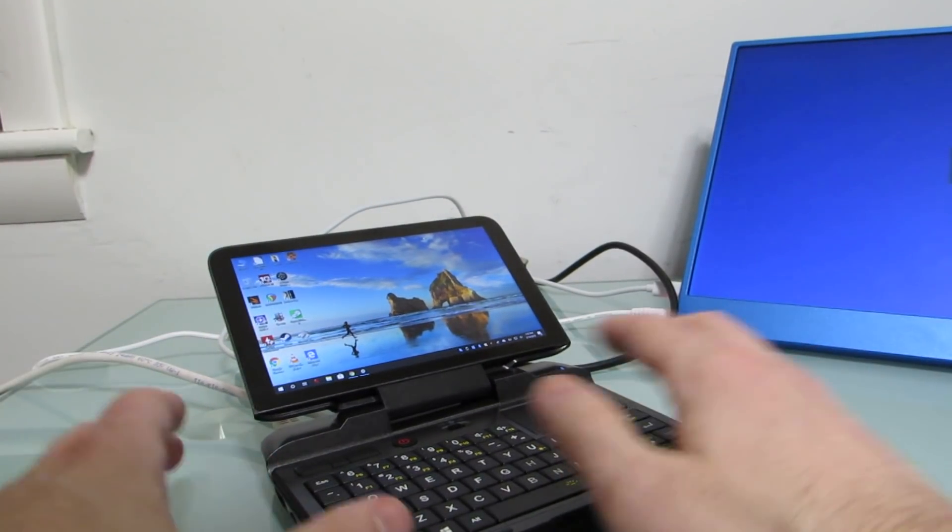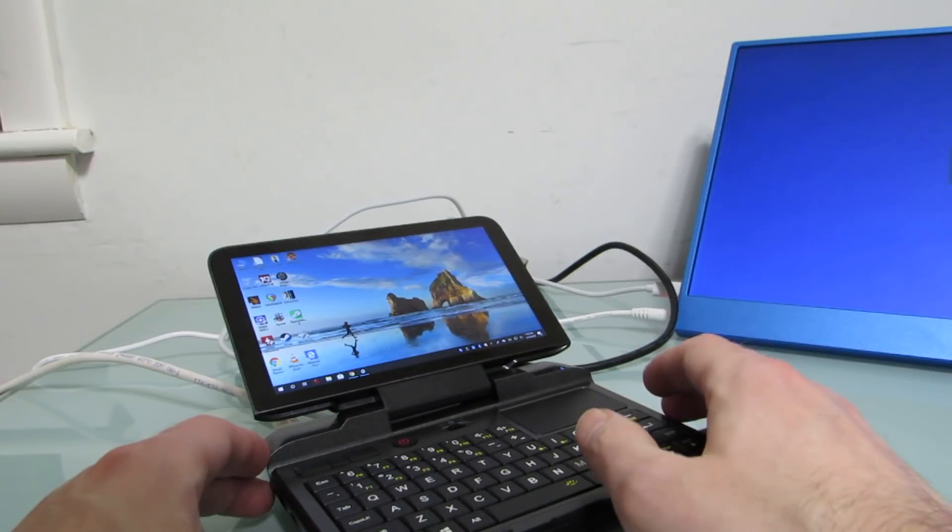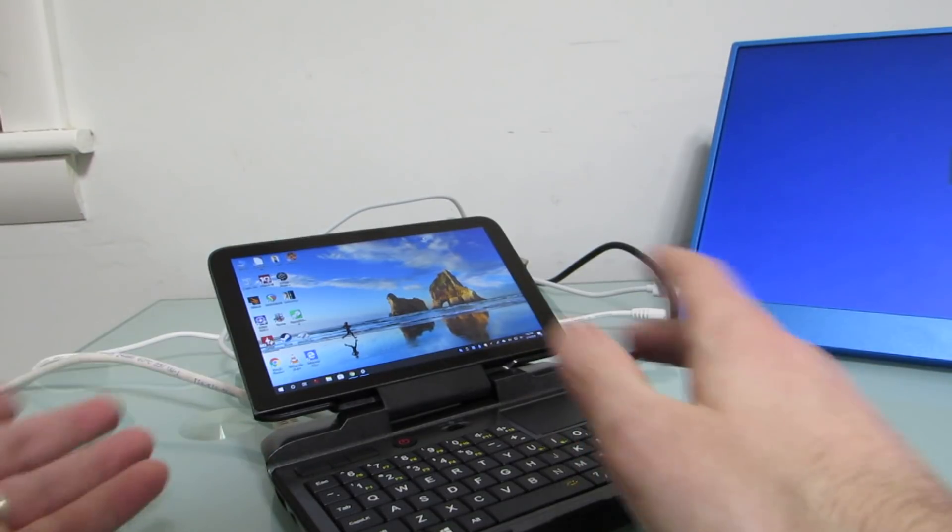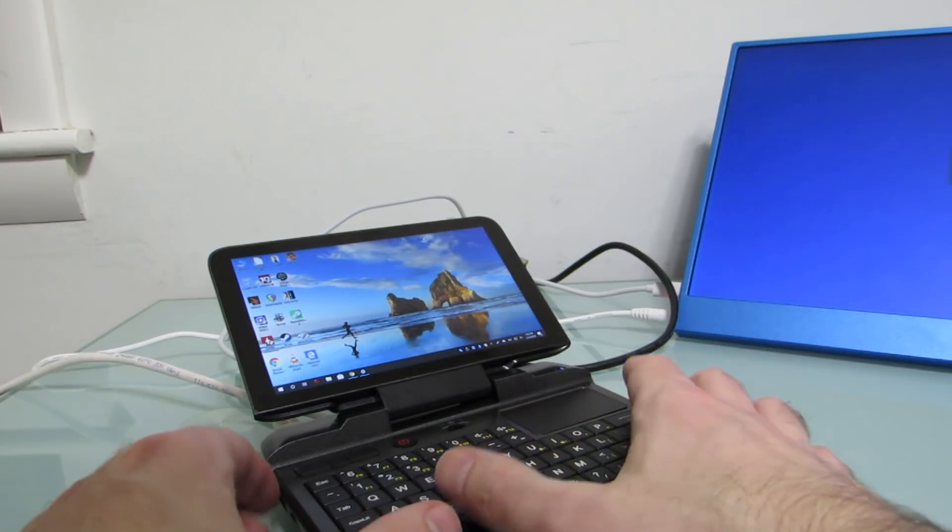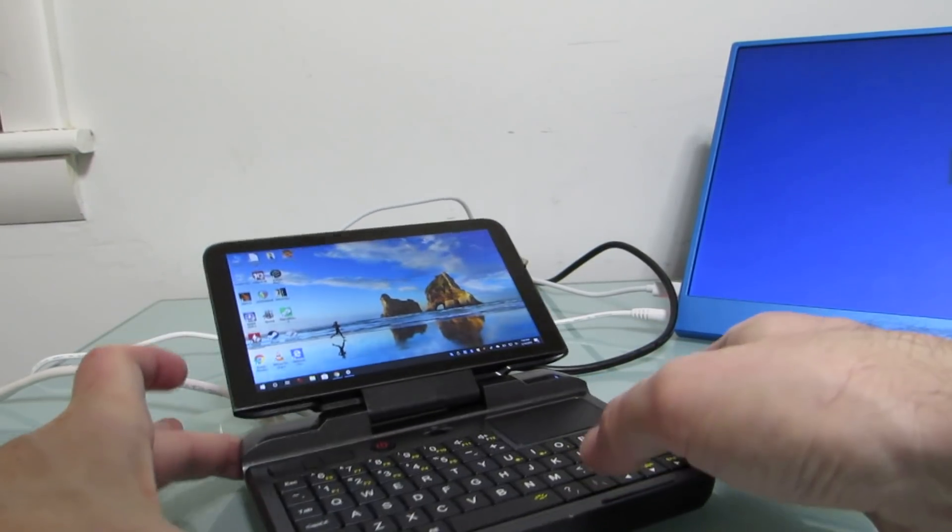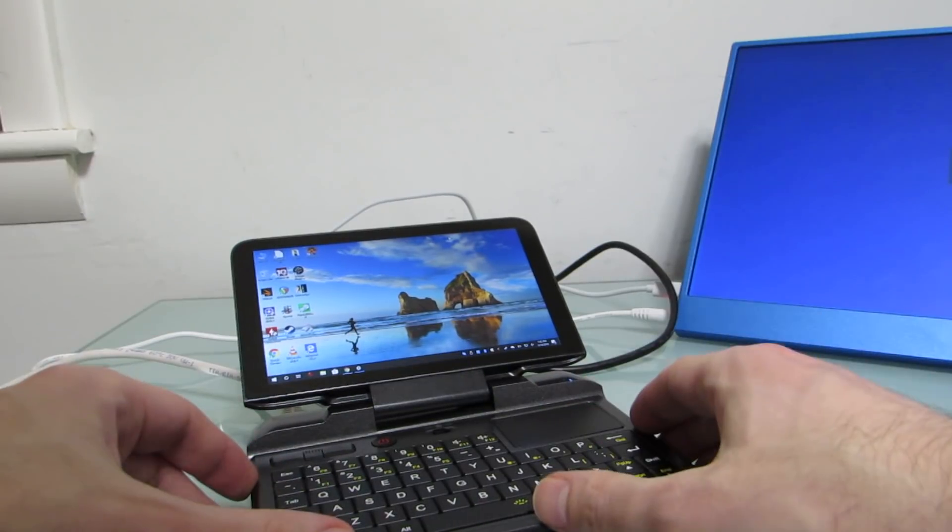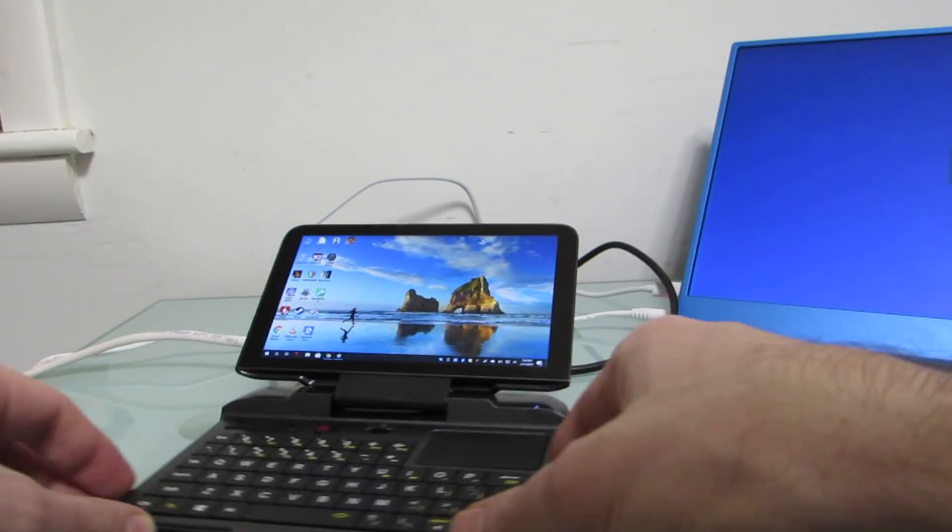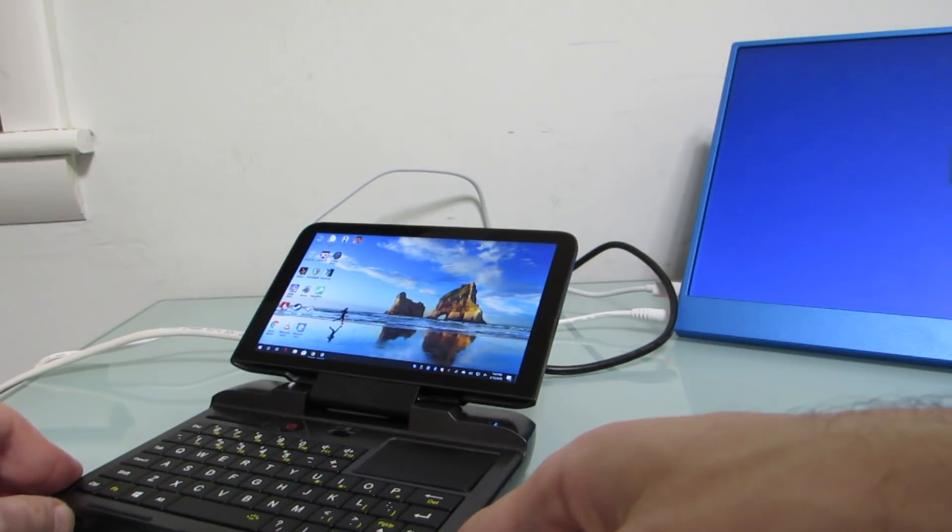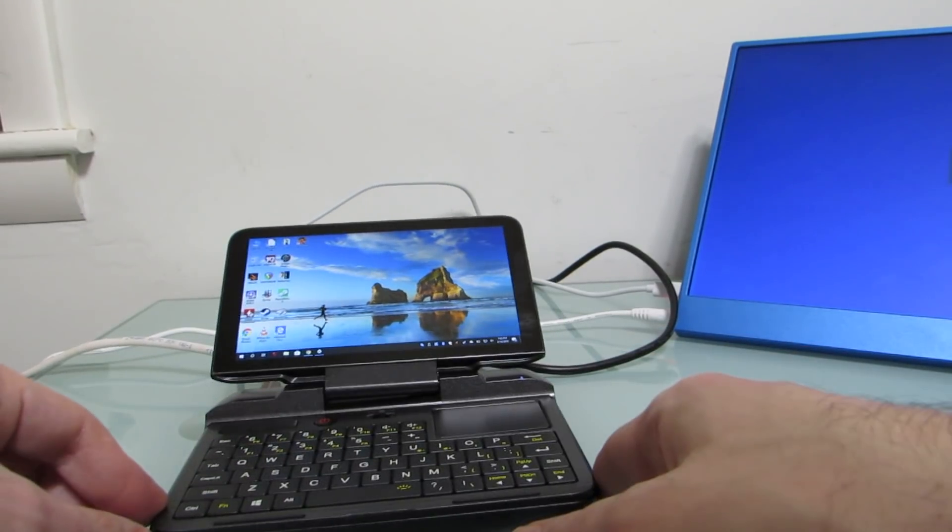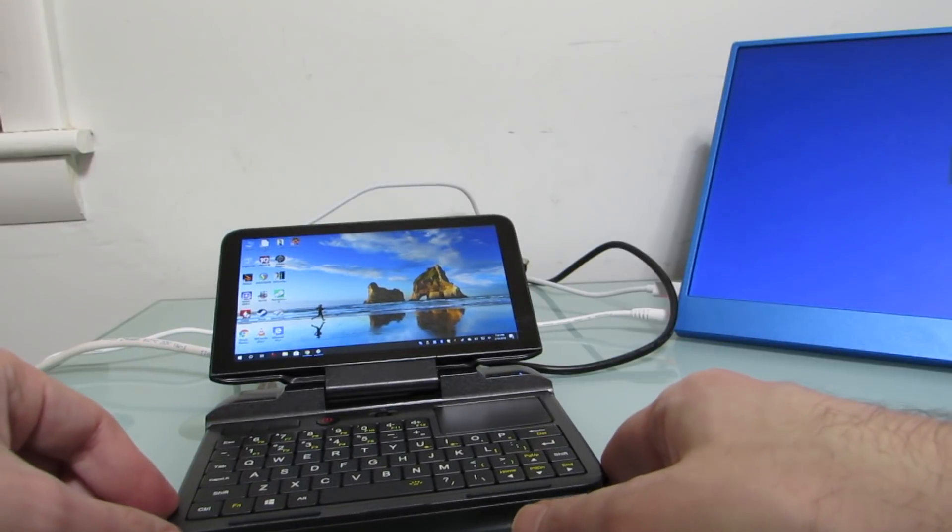So I think a lot of geeks have been really interested in this device because of those ports, because of the functionality, because it's small and relatively inexpensive, has the backlit keyboard. And so I know that it's generated a lot of buzz and excitement.